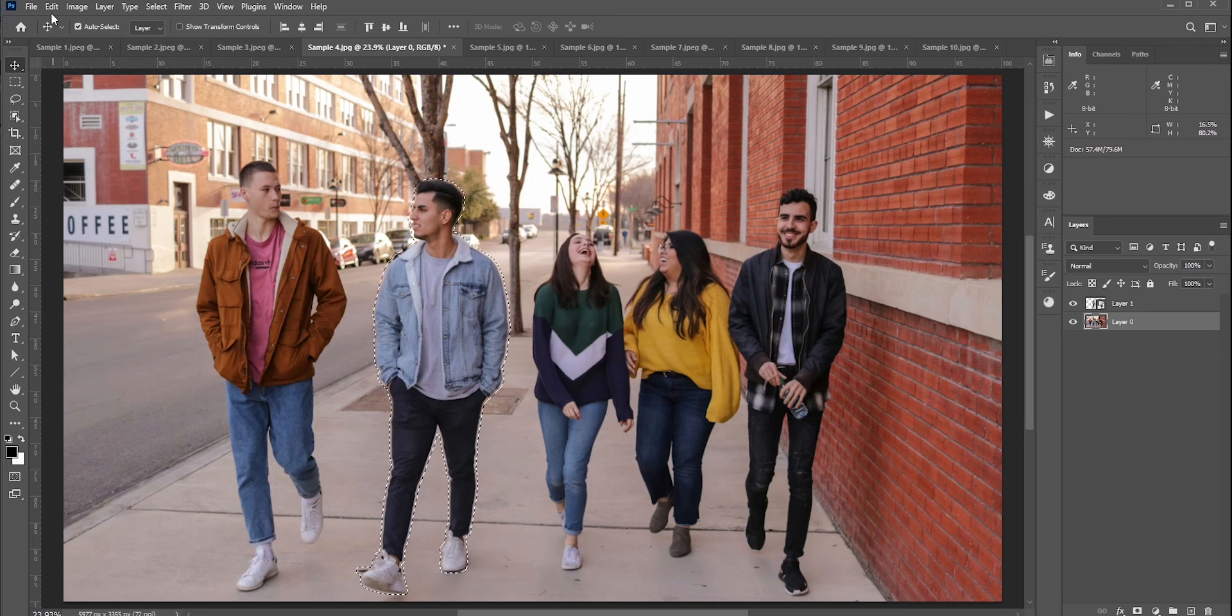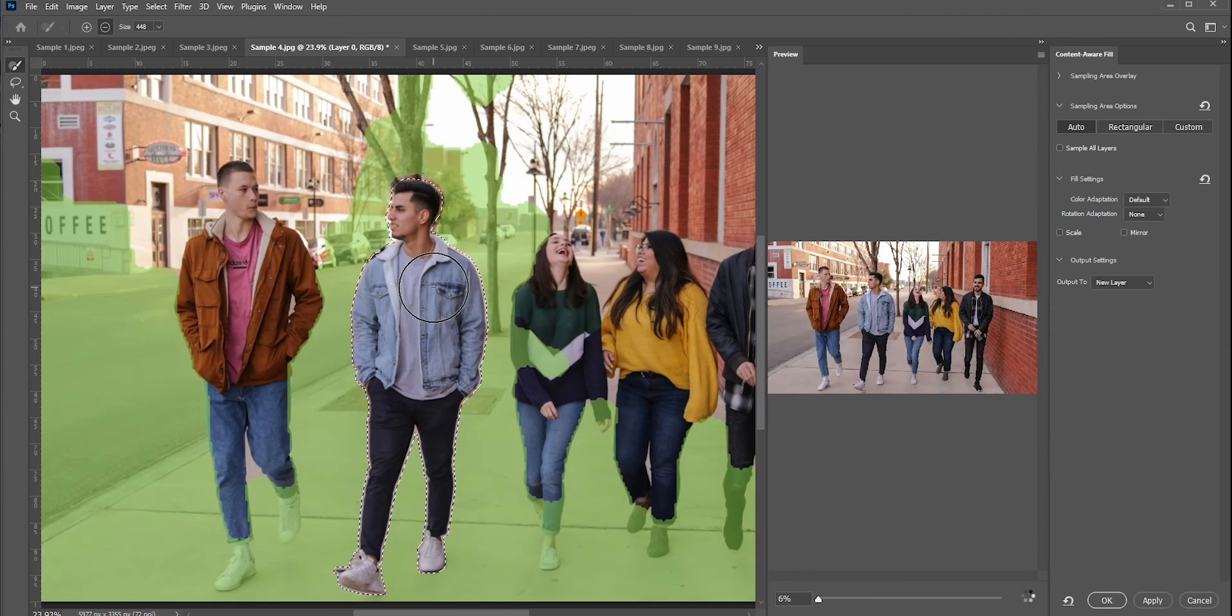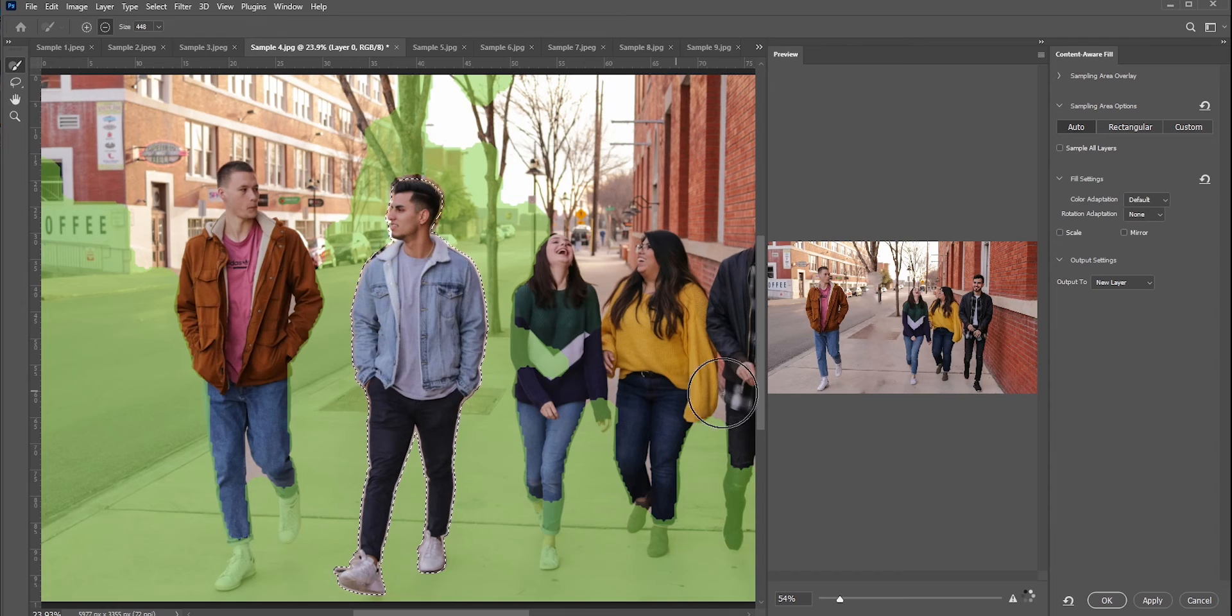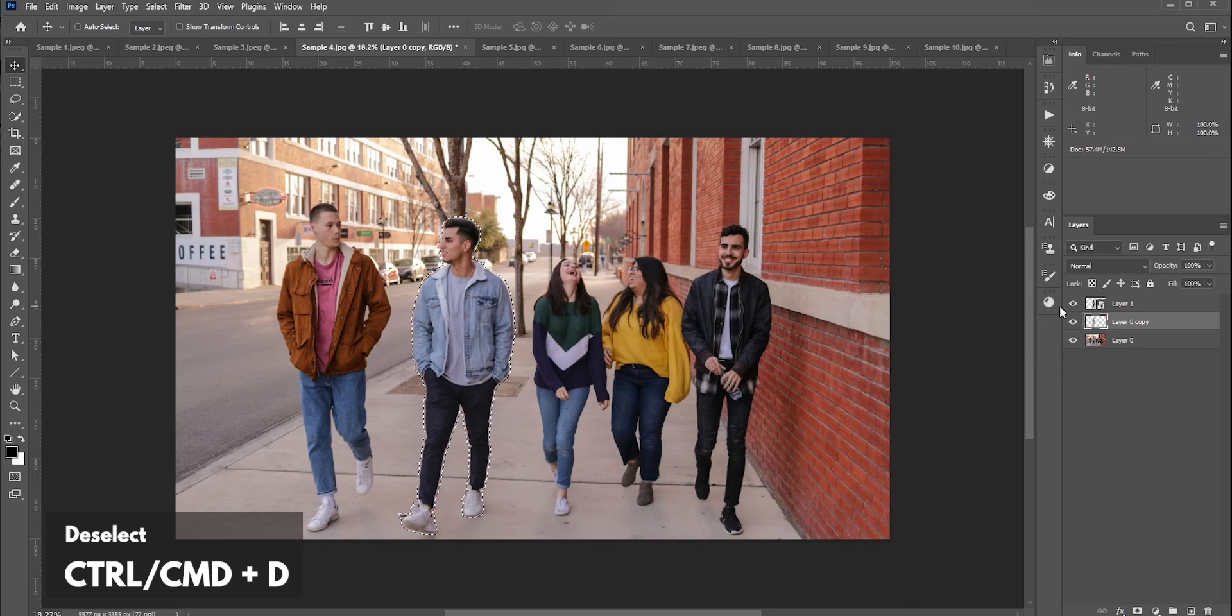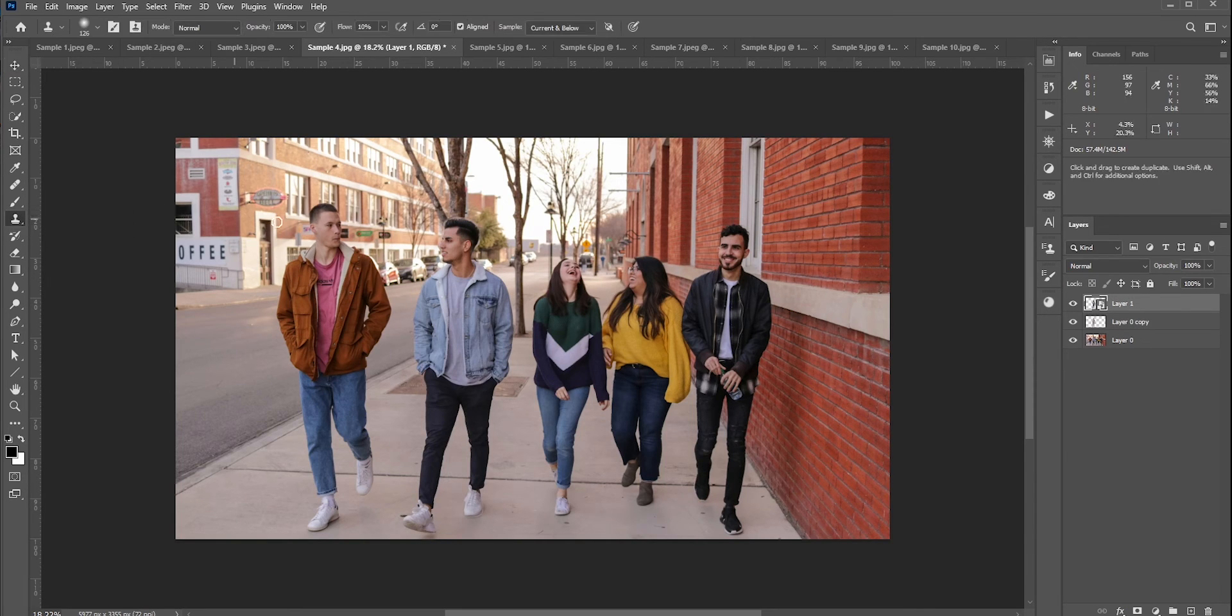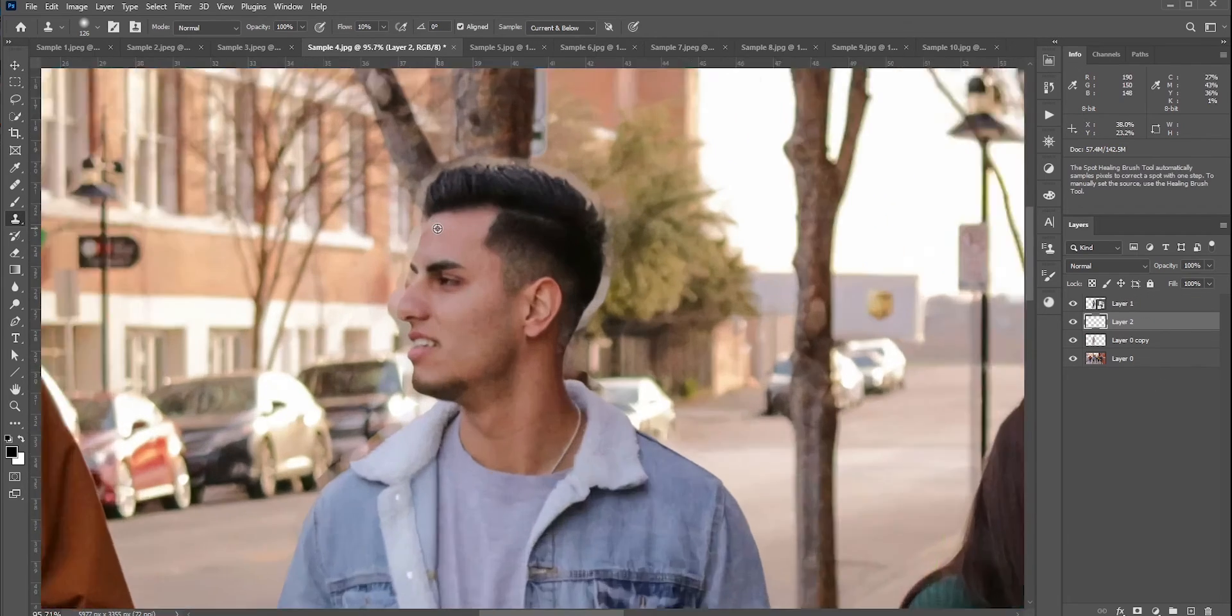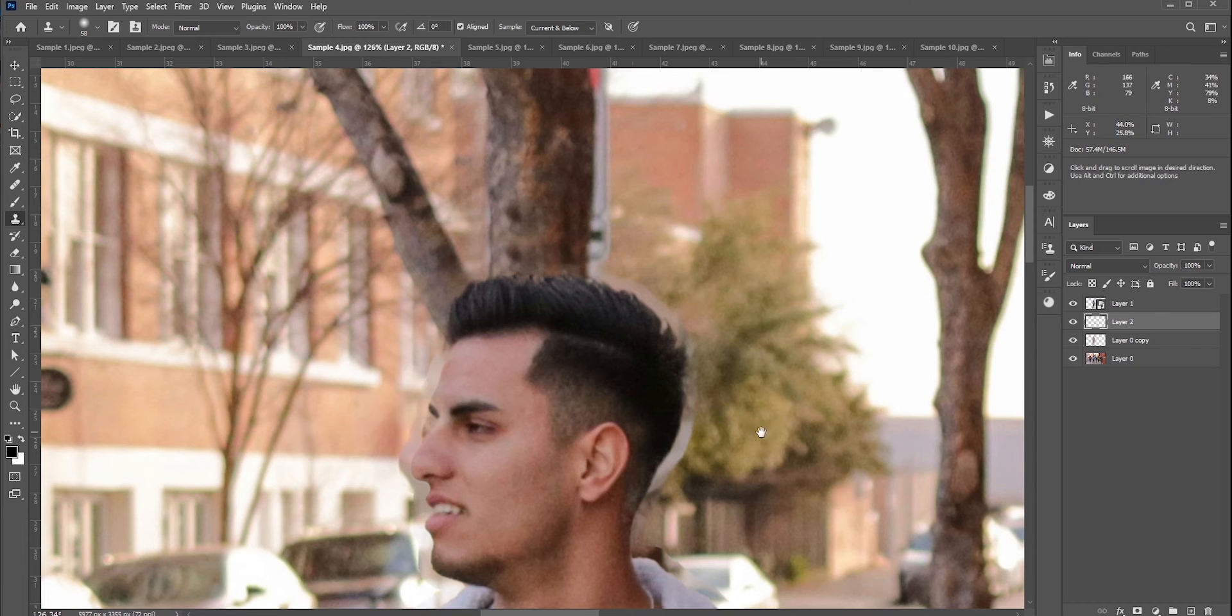Now go to Edit, Content-Aware Fill. You can add or subtract for sample areas, but by default this looks kind of okay. Press Ctrl/Command and D to deselect. It's not perfect, so you can use the Clone Stamp tool to fix it. Press Alt/Option and click to take a sample and paint. This way you can easily fix it.